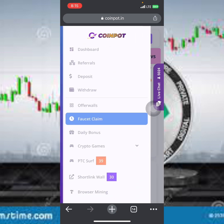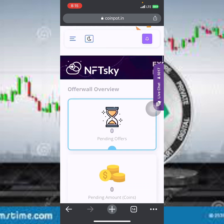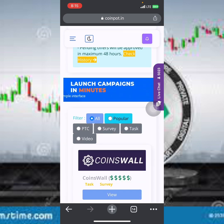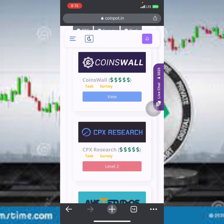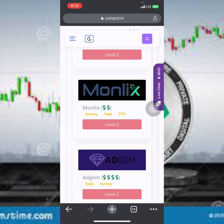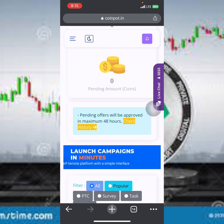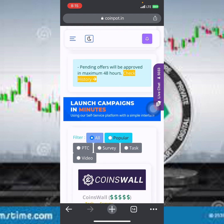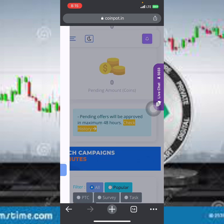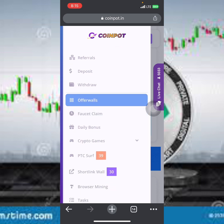Let's click on the faucet wall. Once you click on the faucet wall it opens up, showing pending coins at zero. Scroll down and you can see different services you can use to earn free cryptocurrency. These services have a high-paying history, so if you want to do these offers, make sure you have a good knowledge of how to complete them.